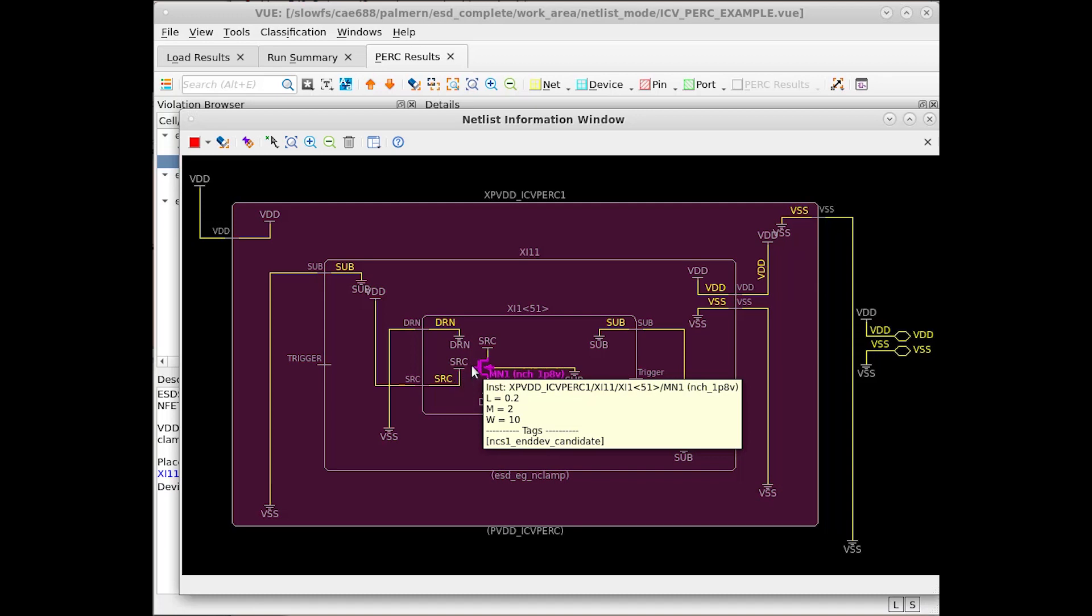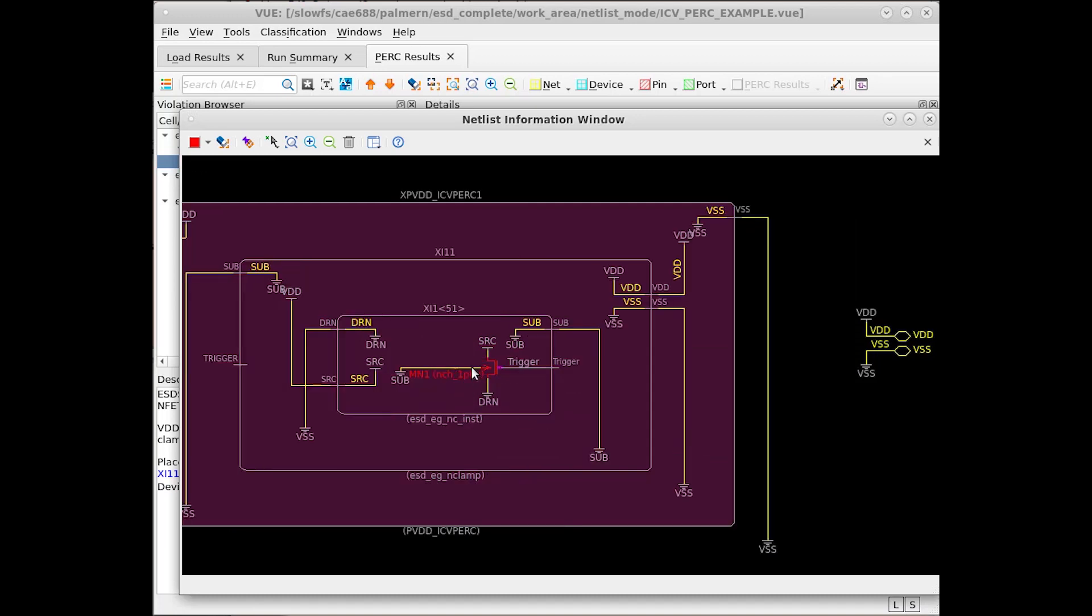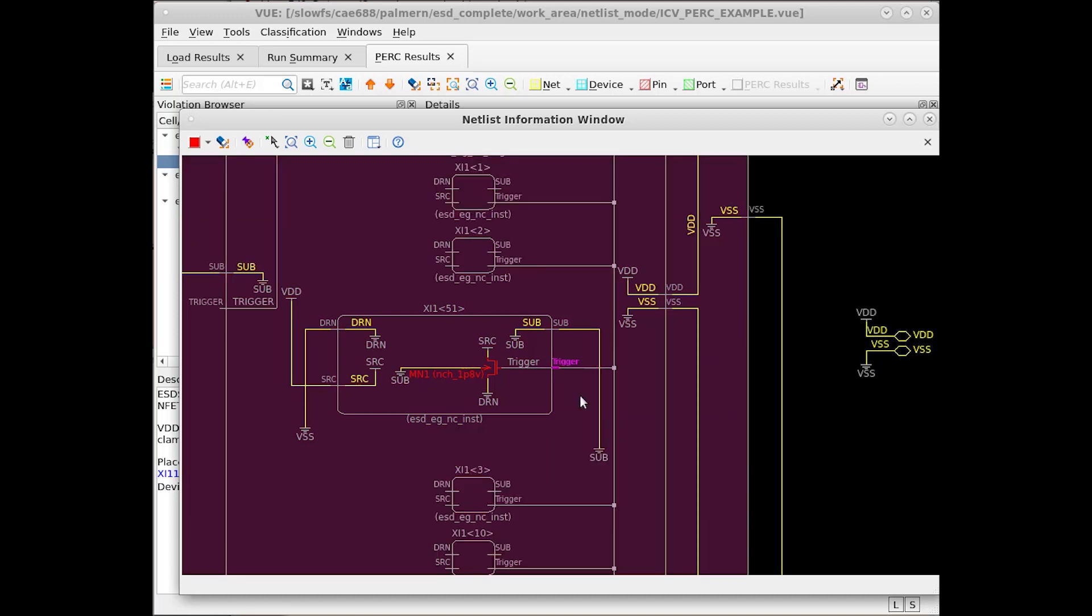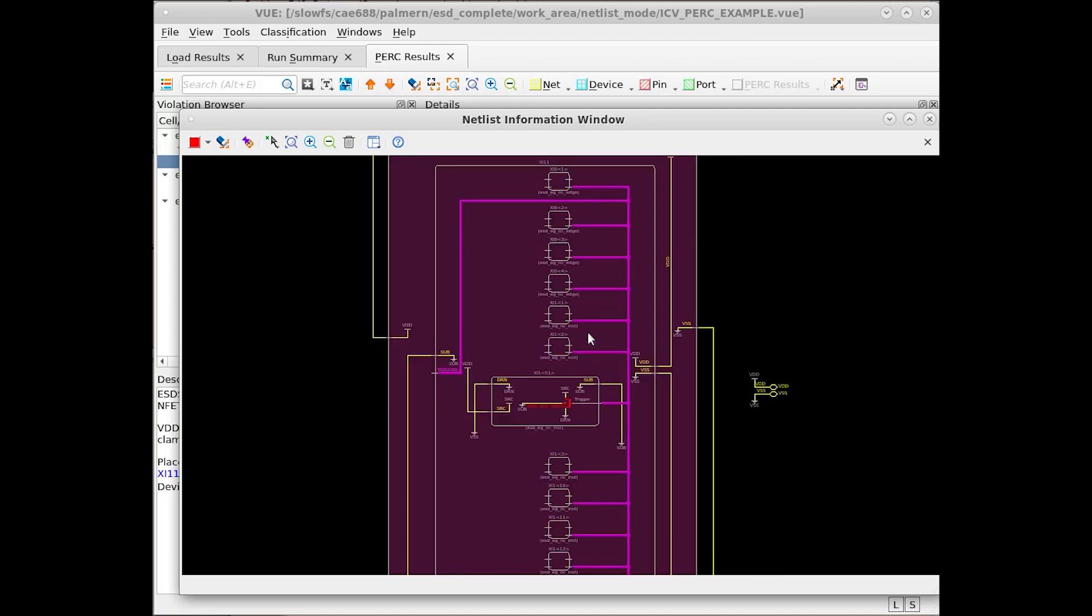We can also do several useful options such as double left clicking to draw the net that the gate was tied to, and if we right click, we can choose to add a fan out. Doing so shows more of the net and how it connects to other devices in the design.